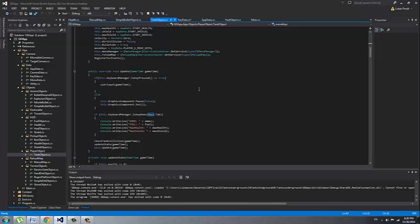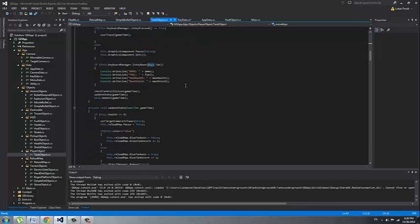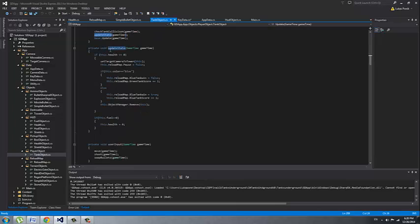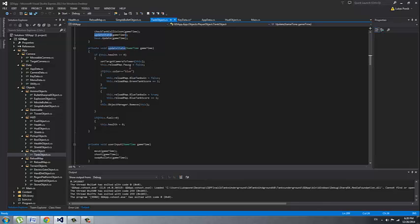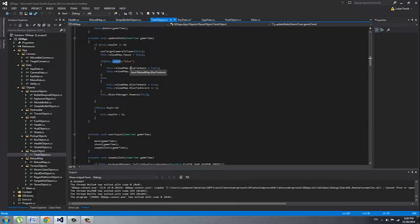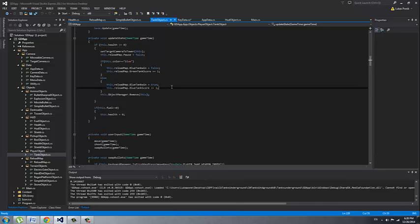So in our update method we are checking for collision and updating the state. If I go to our update state, this is basic check for if a player is dead. I set the target camera to a tower so it goes down to the tower so it doesn't bog out. Then we have which one of the tanks is a winning color. I have color as a variable in our tank. If the blue tank won we show that the blue tank won and get the blue tank score. If it's the red one then we add it to the red one.